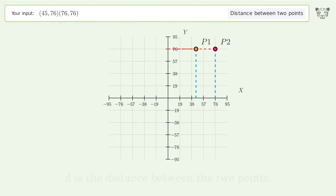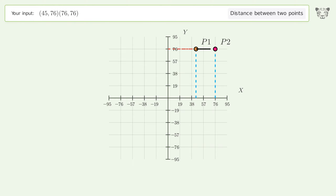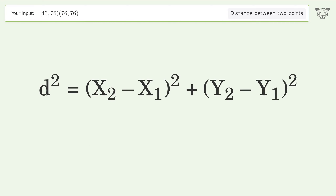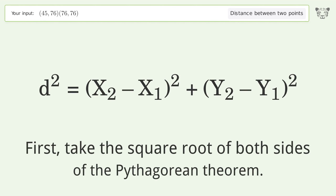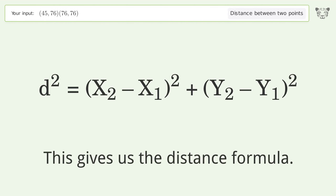D is the distance between the two points. First, take the square root of both sides of the Pythagorean theorem. This gives us the distance formula.